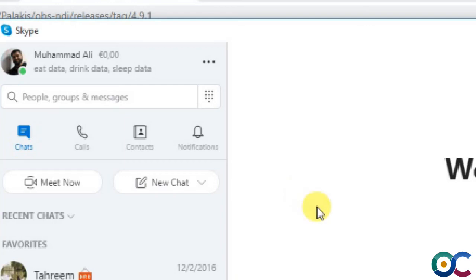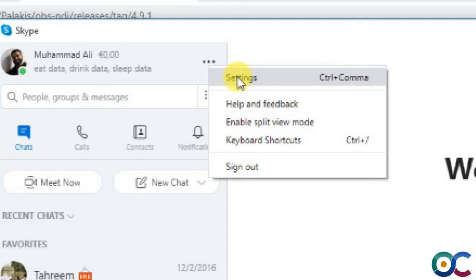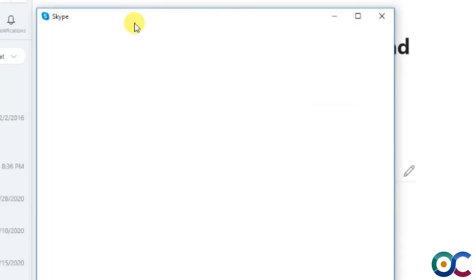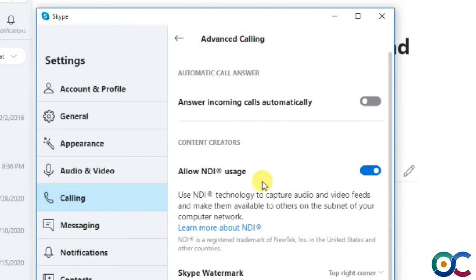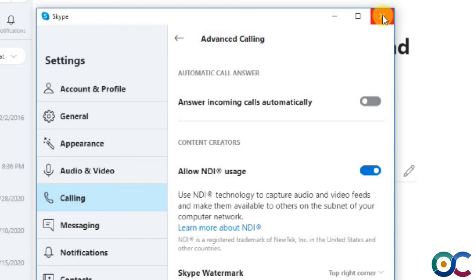When your Skype is up and running, go to the three dots menu and go to Settings. In Settings, go to Calling, then Advanced, and turn on the option that says 'Allow NDI Usage.' This is the same NDI technology we added in OBS, so that Skype and OBS can communicate with each other using NDI. Close the settings. Now it works, and we'll use a test call to start a meeting.